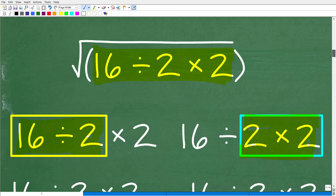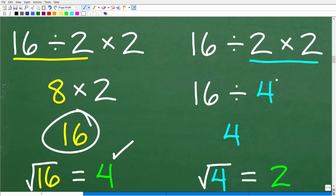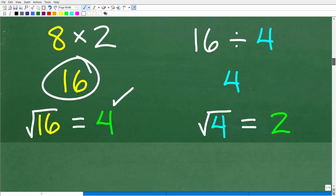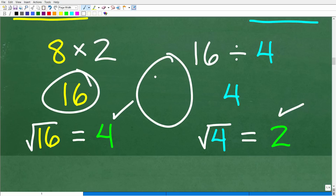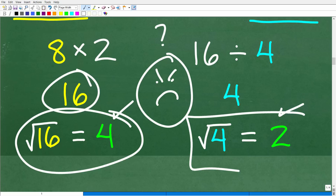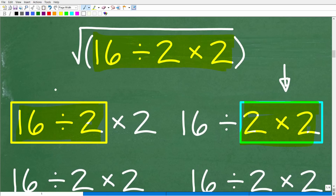What if we do multiplication first? We have 2 times 2, which is 4. So we have 16 divided by 4, which is 4. And the square root of 4 is 2. So this gives us 2. Both answers might seem correct, but one is right and one is not. The difference is the order. For some reason, starting with division was the way to go here, not multiplication.